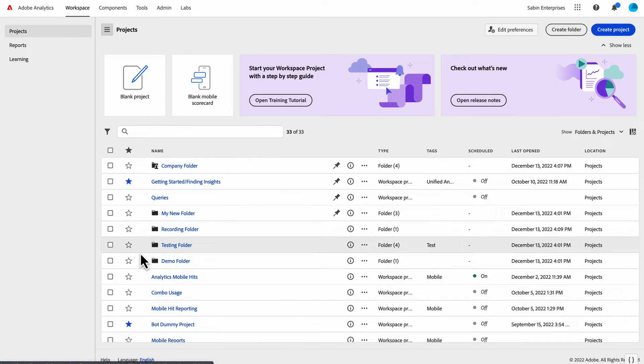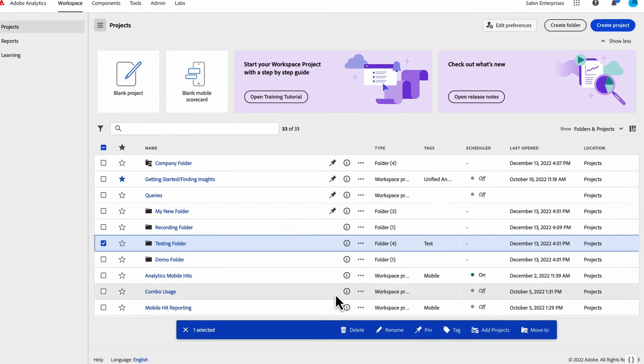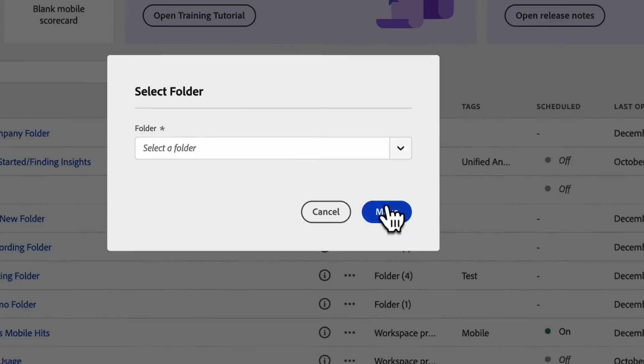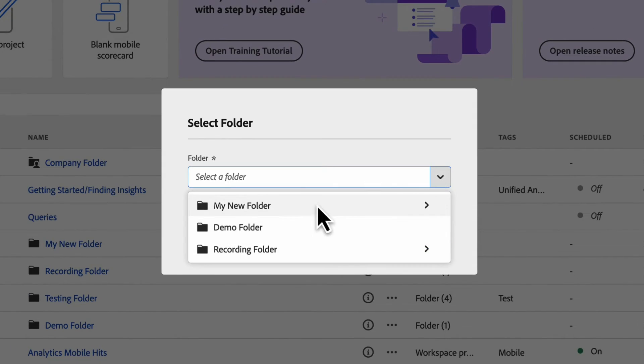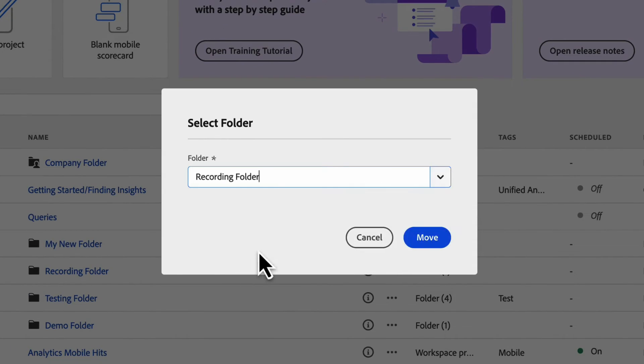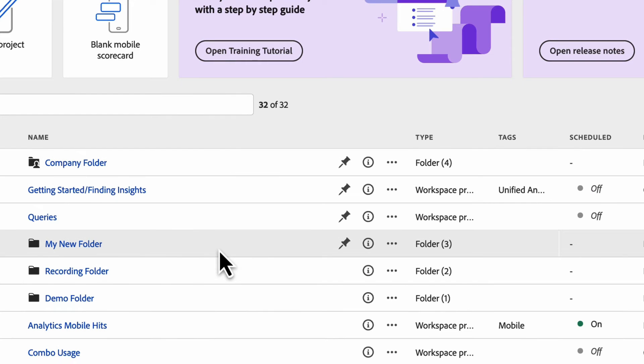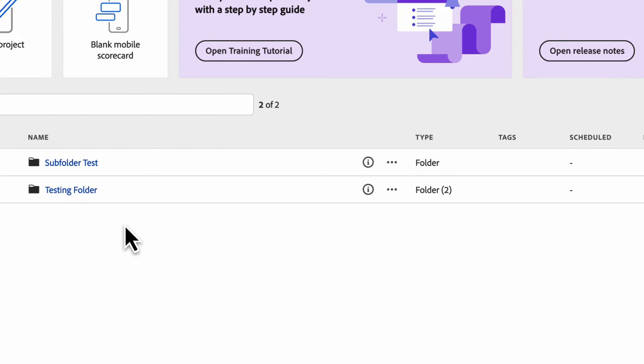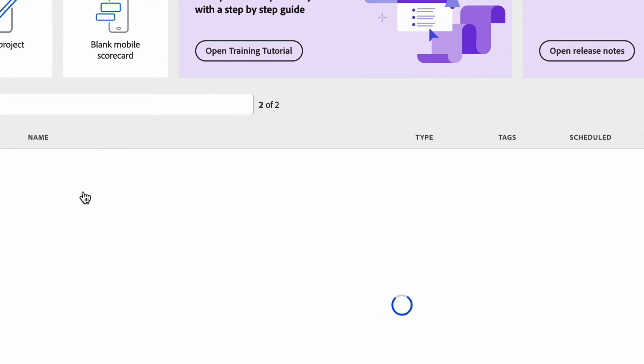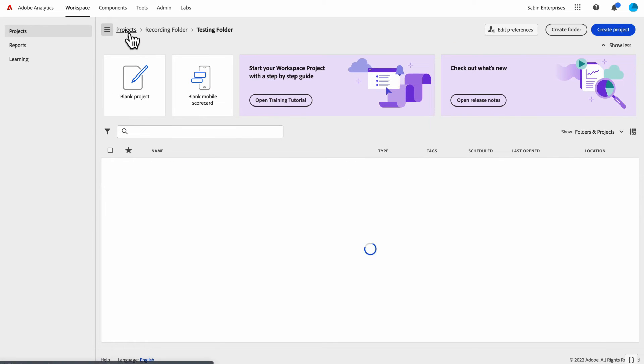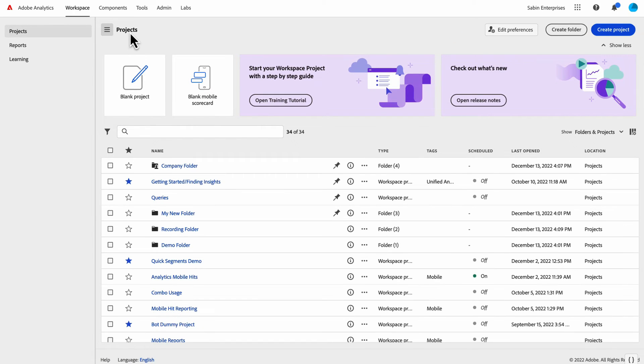I can select this entire folder and I could move it to my recording folder, and now my recording folder, I have this testing folder with some content within there.